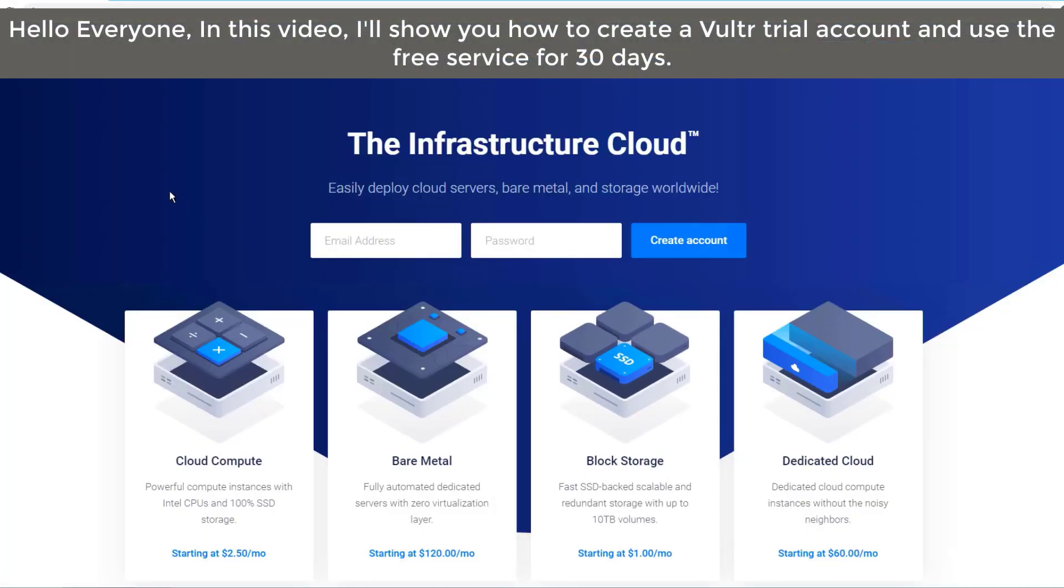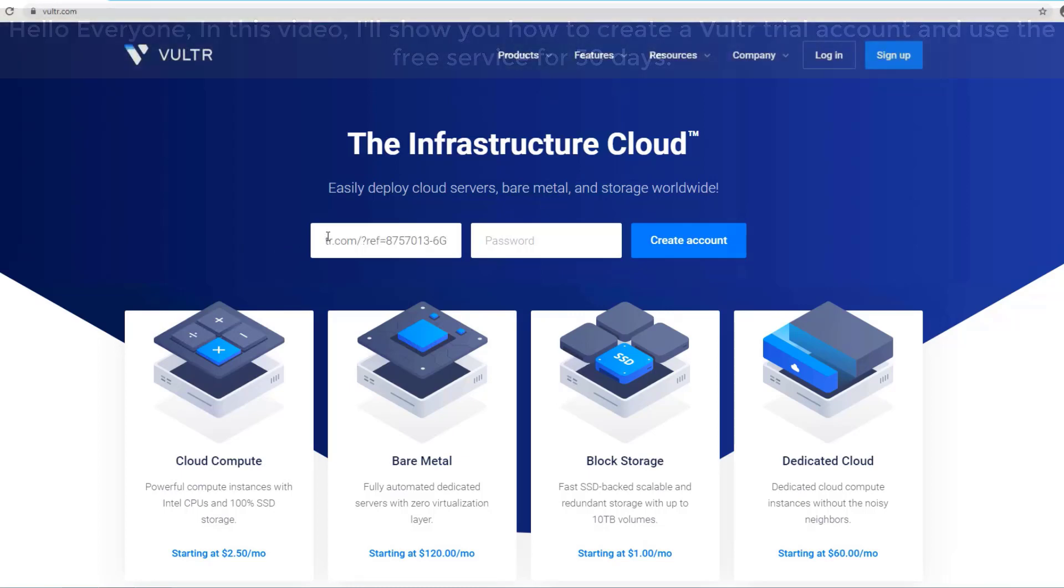Hello everyone, in this video I'll show you how to create a Vulture trial account and use the free service for 30 days.